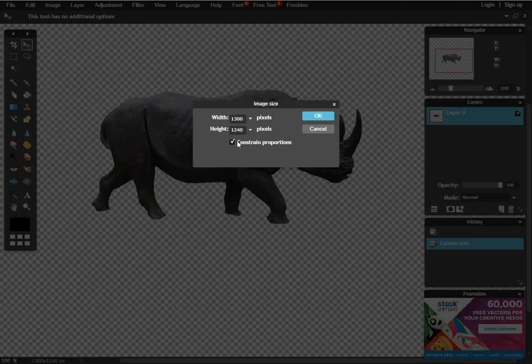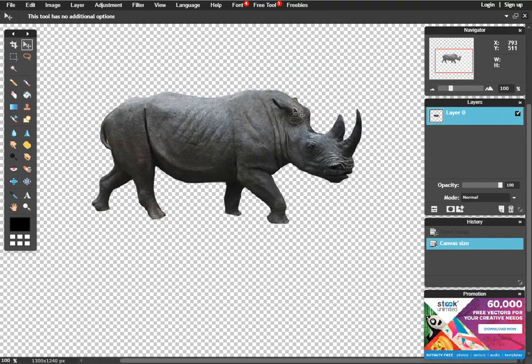Same thing when you go to image size here, you see you can constrain your proportions. All right, enough of that, let's get on to the shadow creation.